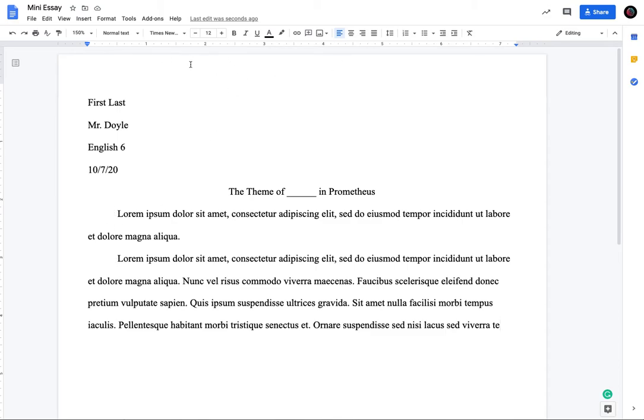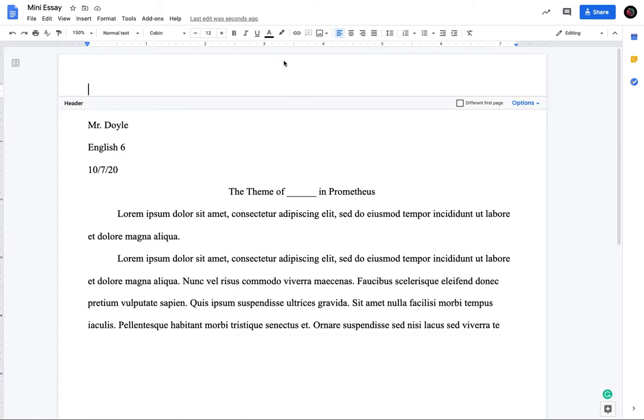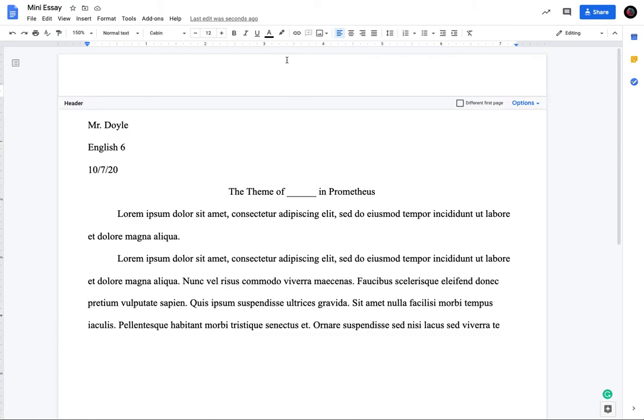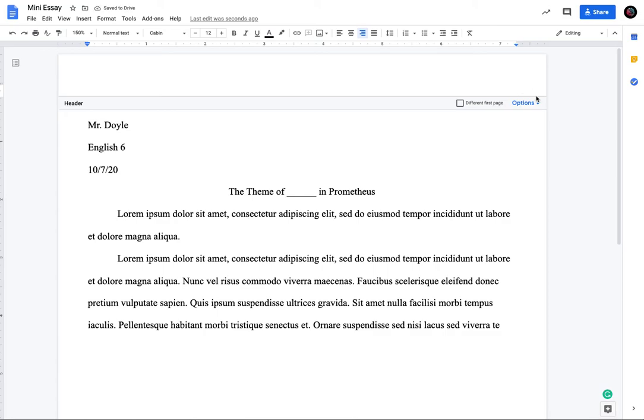And the last thing is you want your last name and the page number in the heading. So if you go up to the top, double click at the very top of the page, like very close to the edge, it'll by default have it on the left. You want to go over here to change it on the right. So it starts on the right.